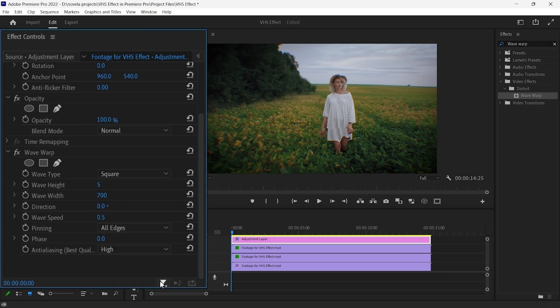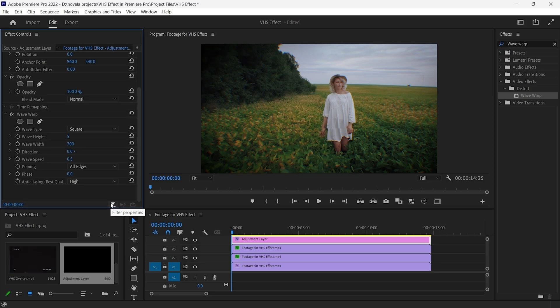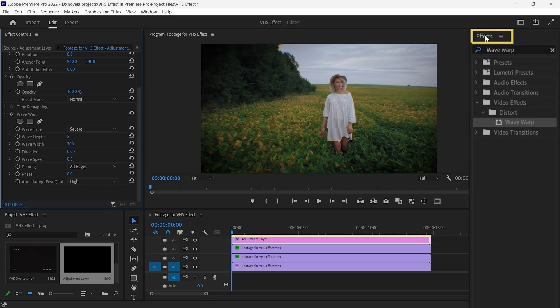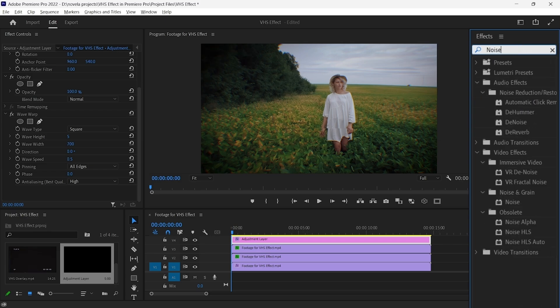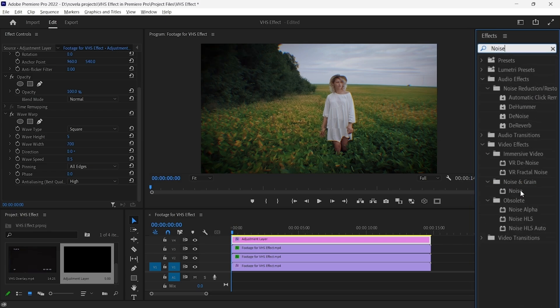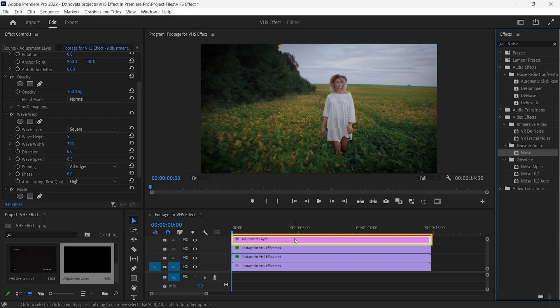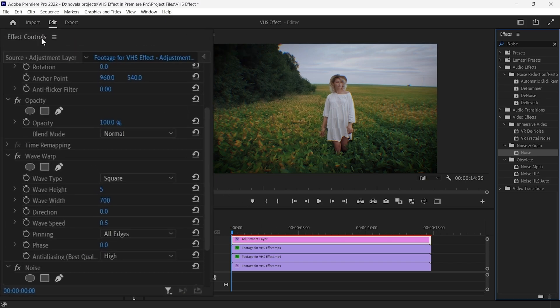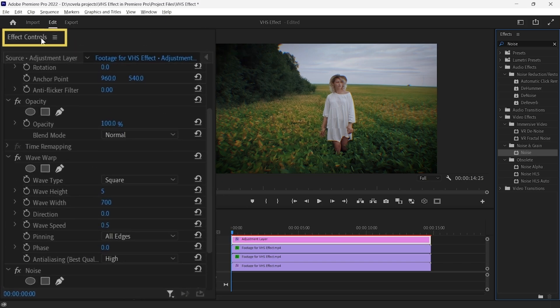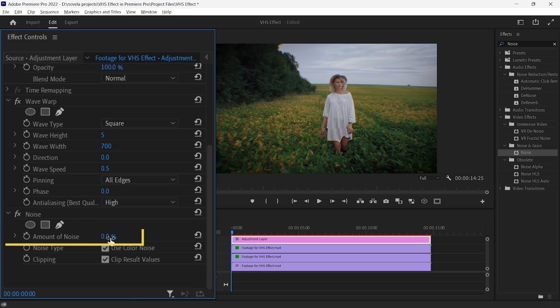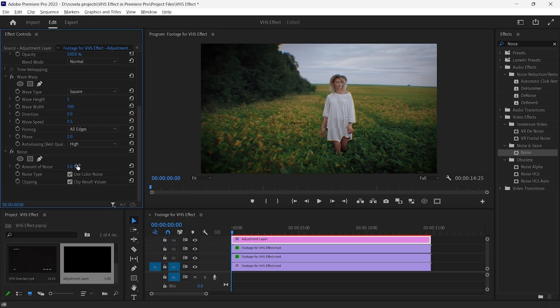Now it's time for the final effect. Go to Effects panel and search for Noise. After selecting the effect, drag and drop it on the Adjustment Layer. Now, go to the Effects control panel. Under the Noise effect, increase the amount of noise to 5%.